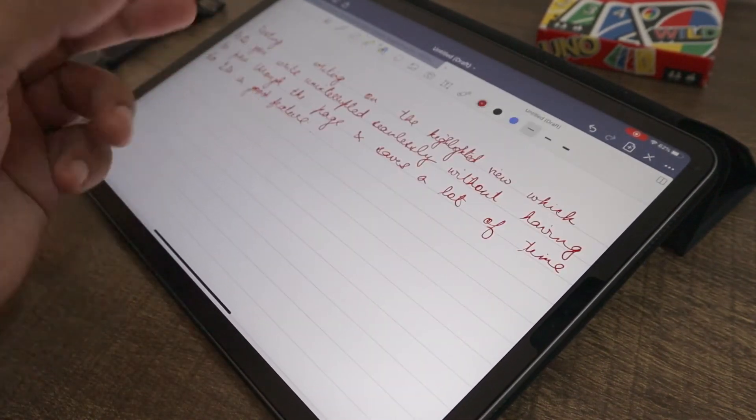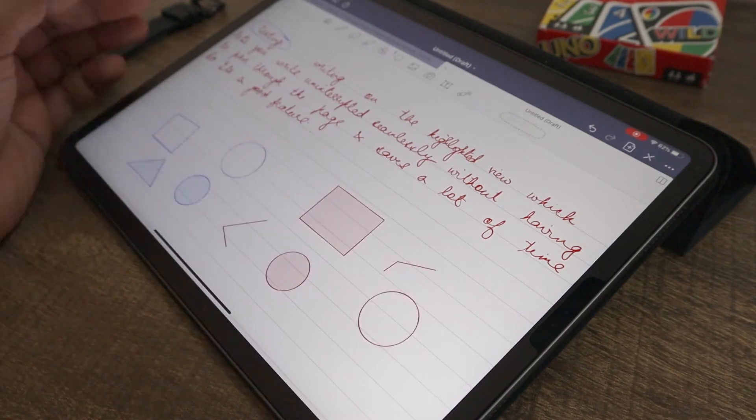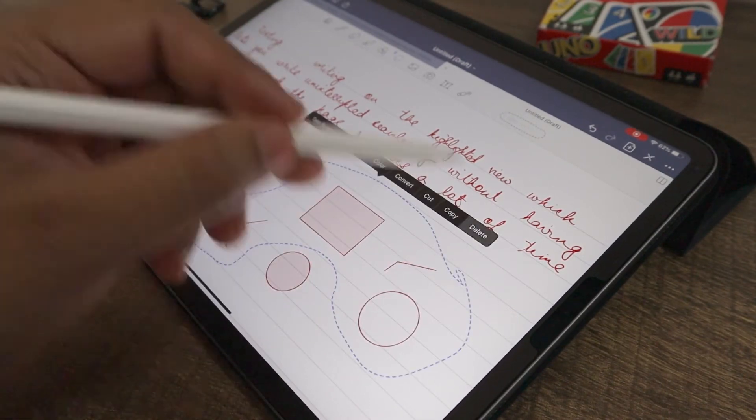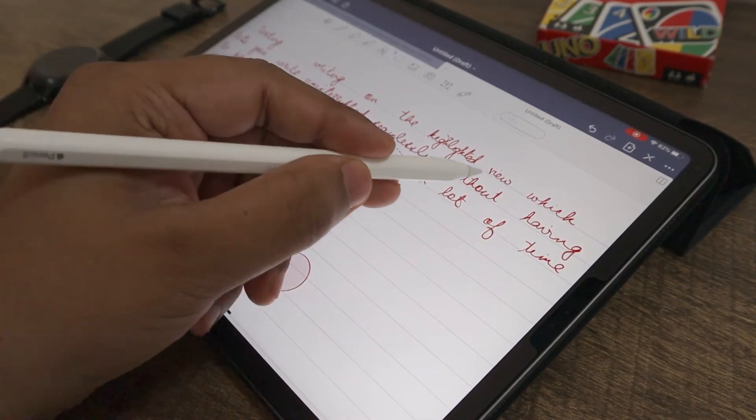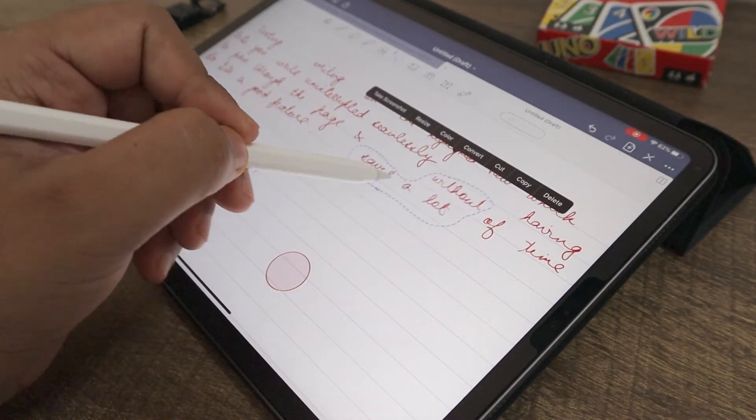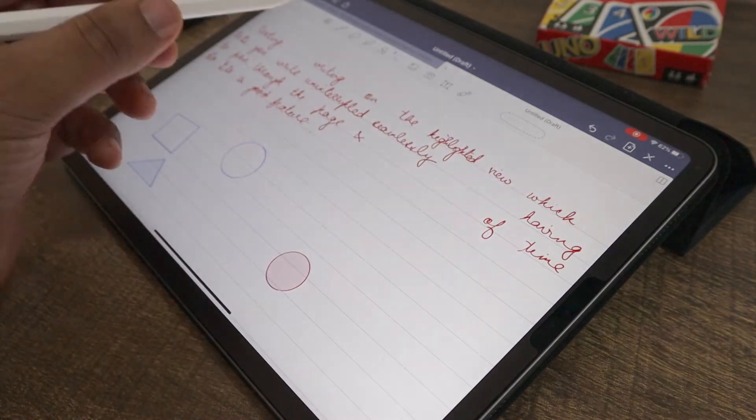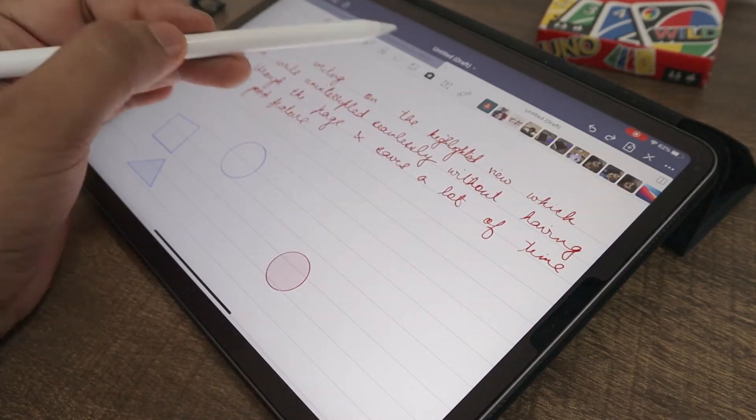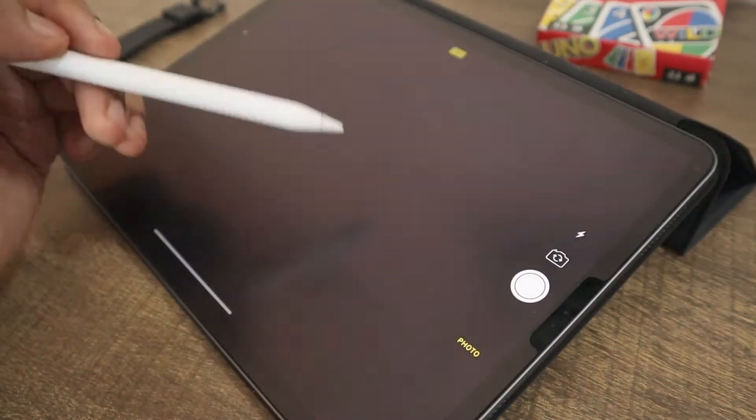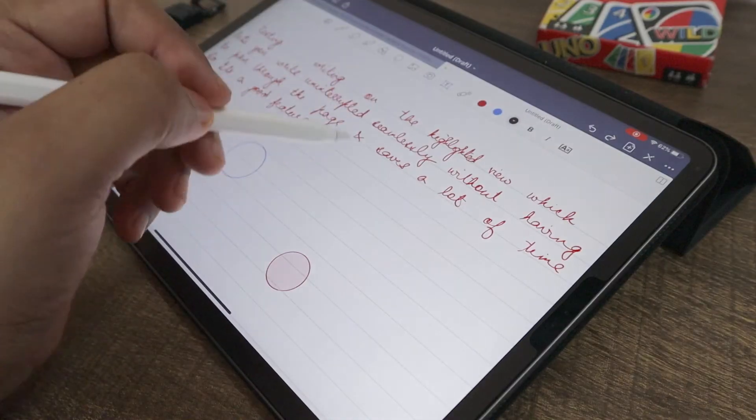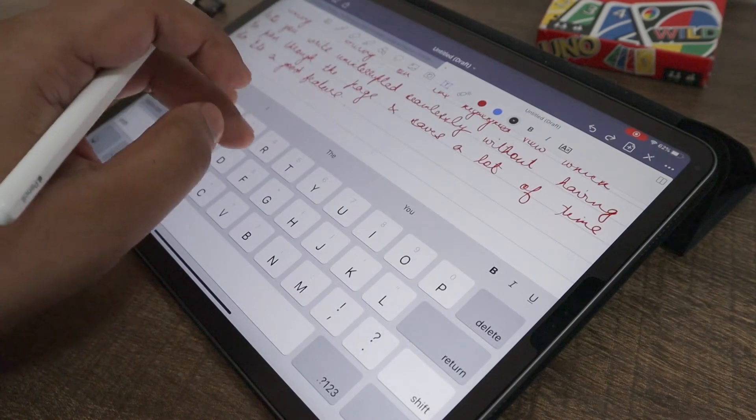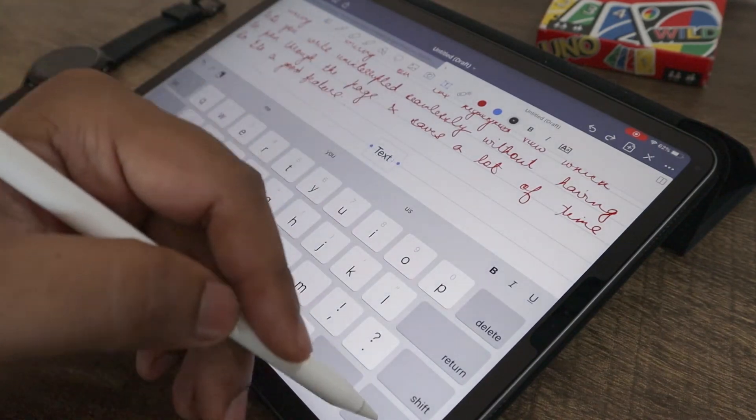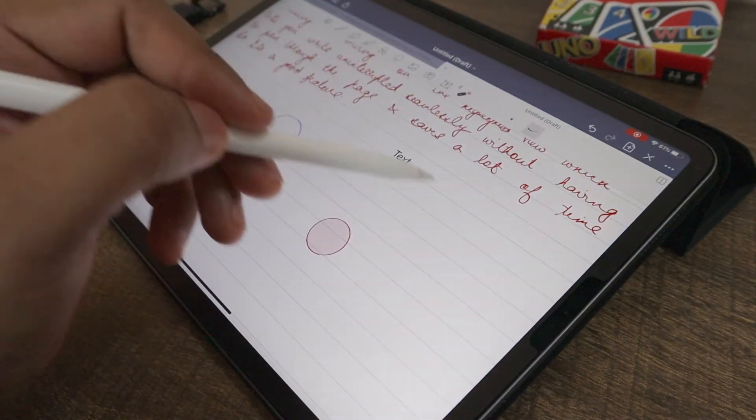Eraser, highlighter, shapes tool, lasso tool and this lasso tool is a freestyle selection tool. Then you have an image tool, a camera to capture images directly, a tool to add text and a pointer for presentations.